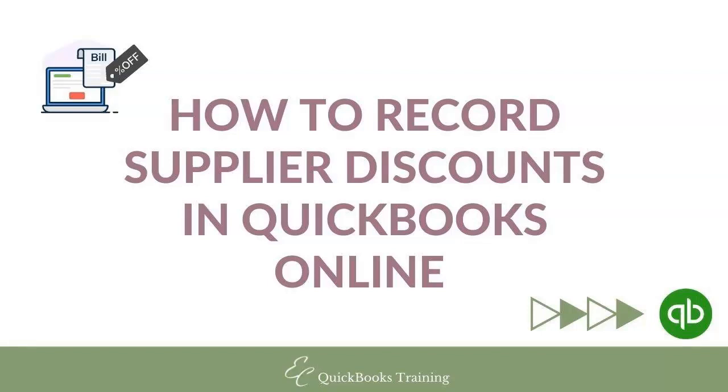Hello everyone, welcome to another tutorial with EC QuickBooks Training. In today's video, we will talk about how to record early payment discounts to suppliers in QuickBooks Online.